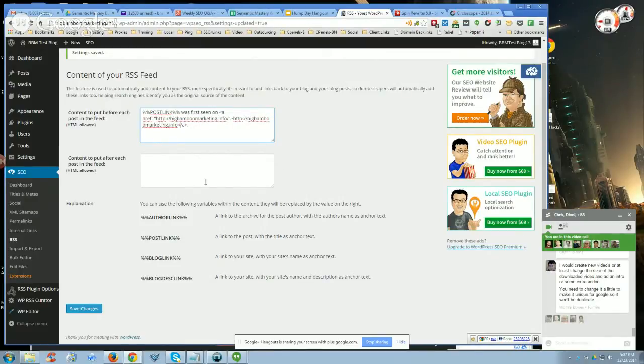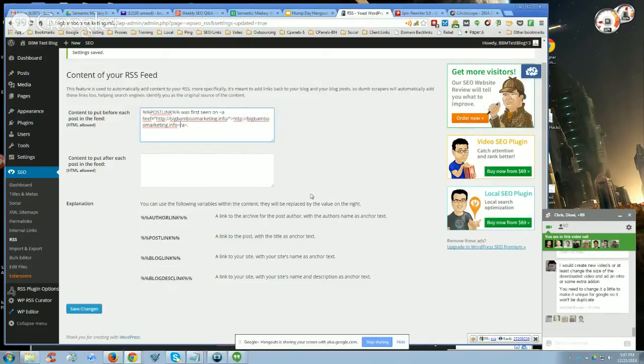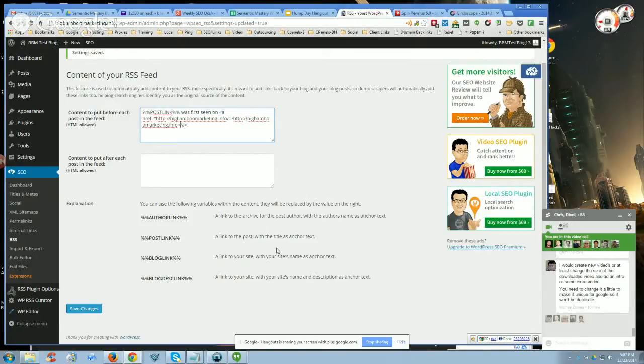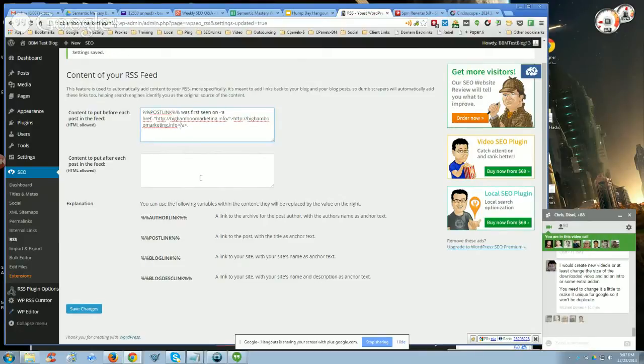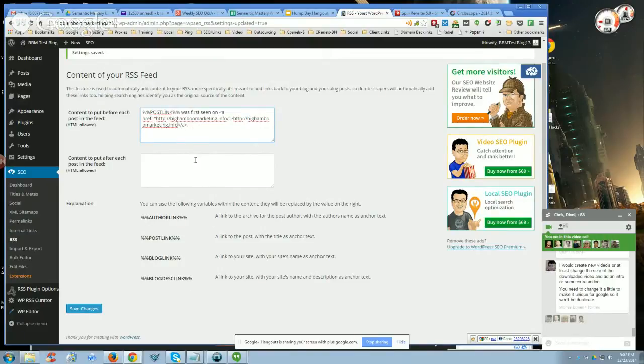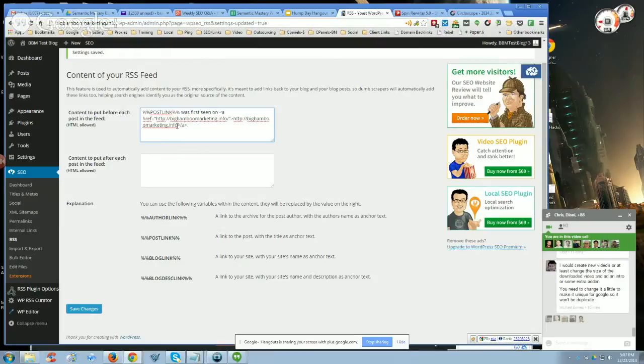But nofollow links will not hurt you for penguin. You can have exact match anchors 100%, and if they're nofollow, it won't hurt you. Nofollow links do not count towards your anchor text, and we can argue about that all day long, and I can prove that. But nofollow links will not count towards your anchor text. They're still important for ranking, by the way. But I like - because I'm an SEO, I like to know what kind of juice I'm pushing and how.